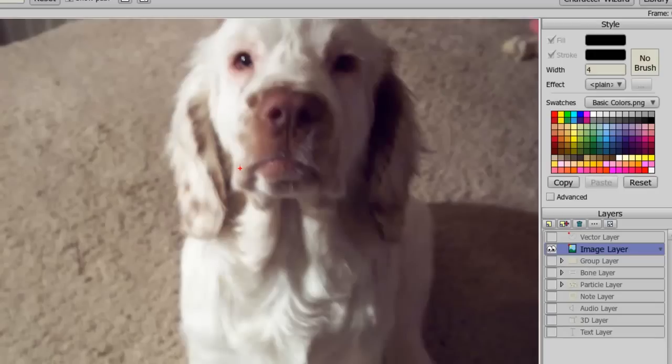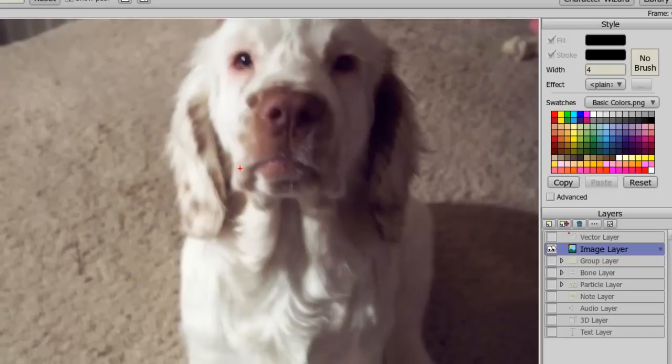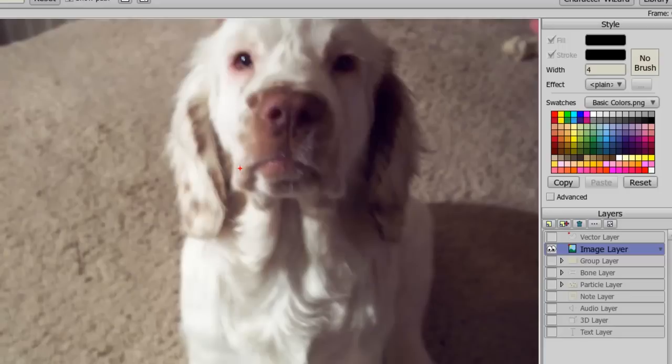The image layer is created whenever you import an image into Anime Studio. Images are more limited when compared to vector layers. You can move the entire image itself around, you can resize it, but you can't really do much more with it, unless of course you trace the image. But if you need images in your cartoon, each image will be made up of one image layer.